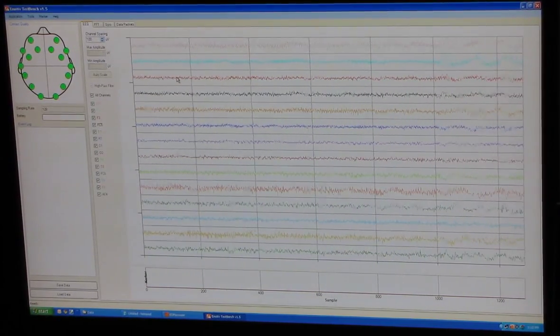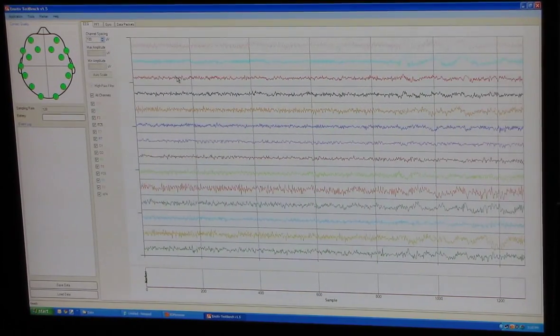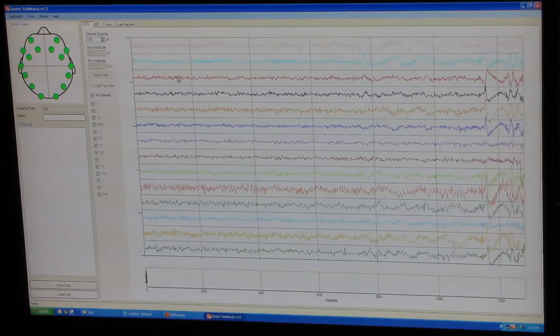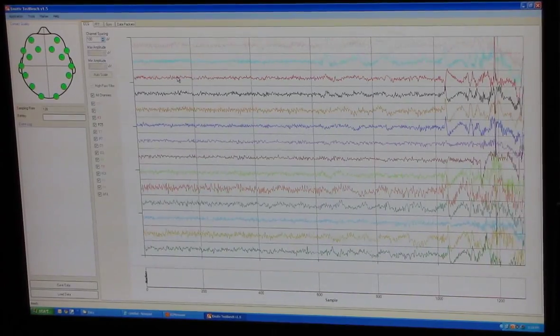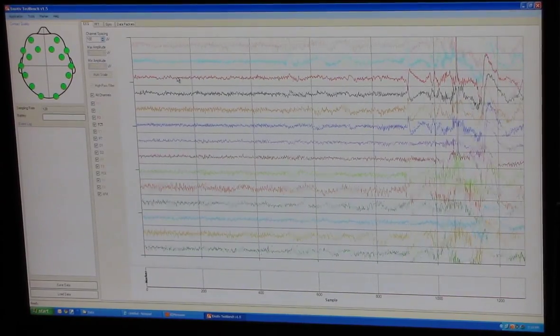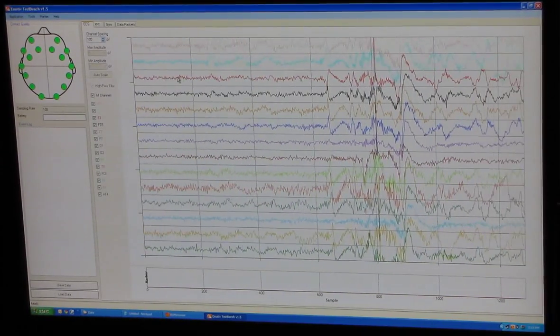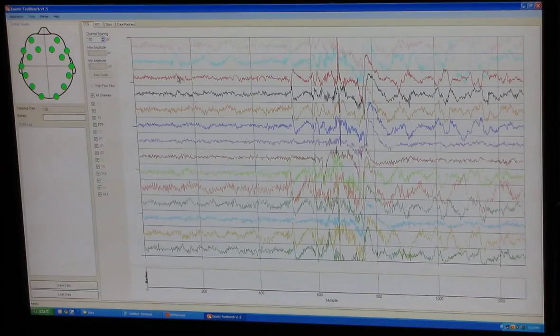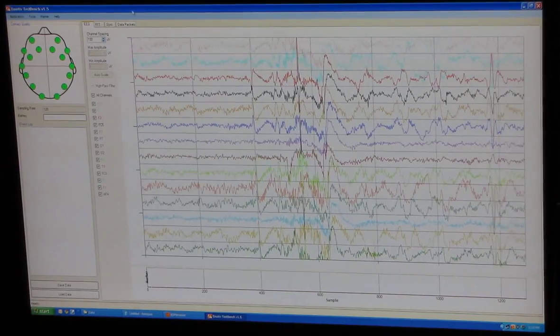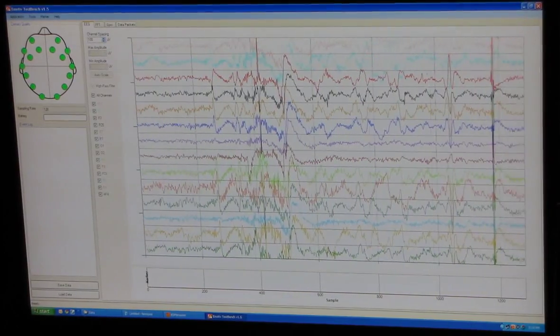Okay everybody, here's the new Emotiv TestBench version 1.5. I've got my headset on.